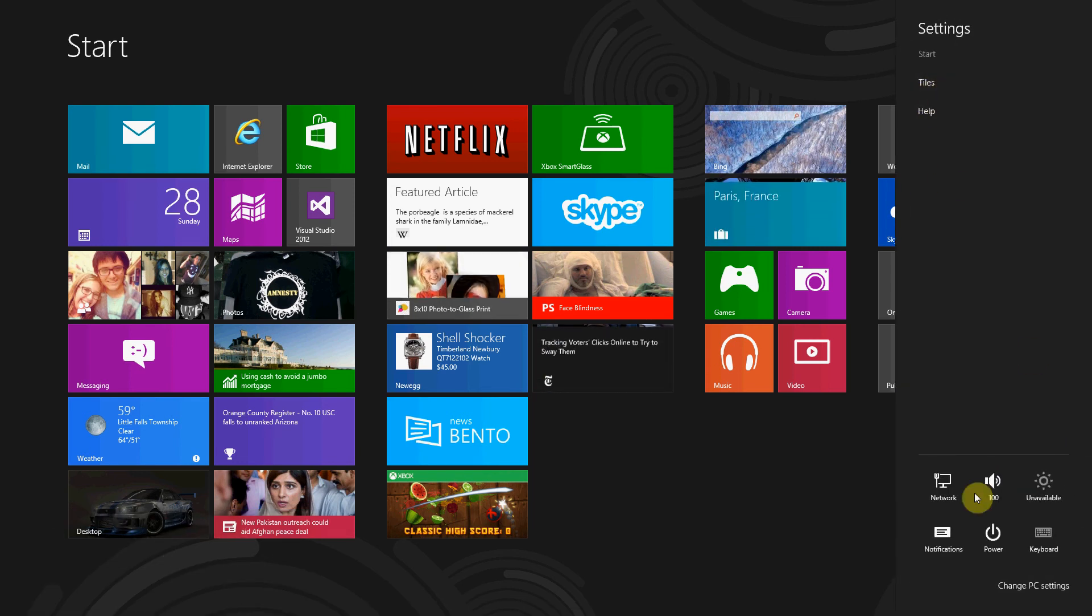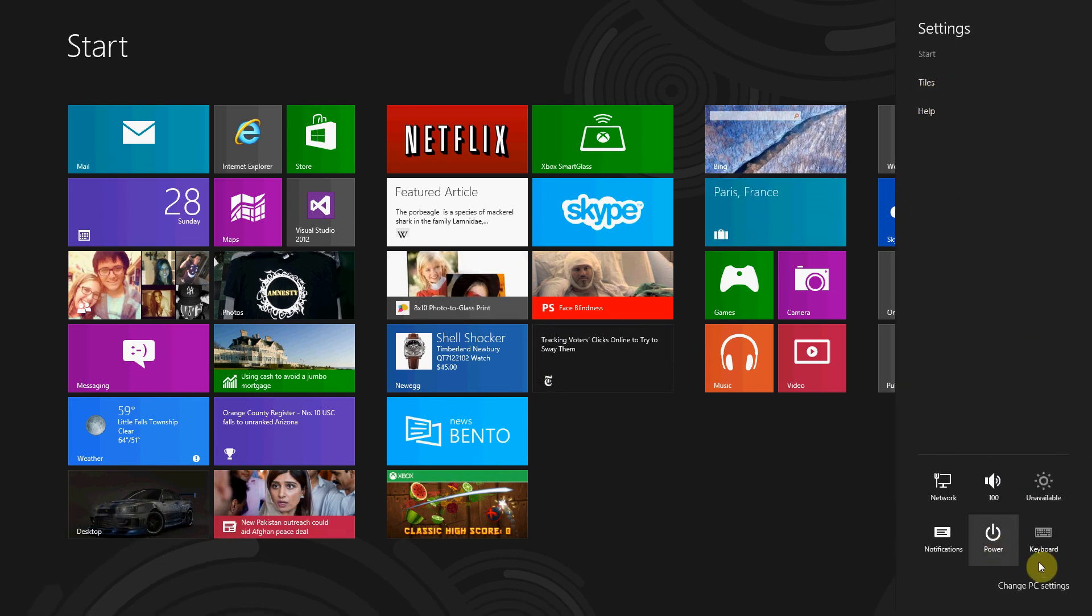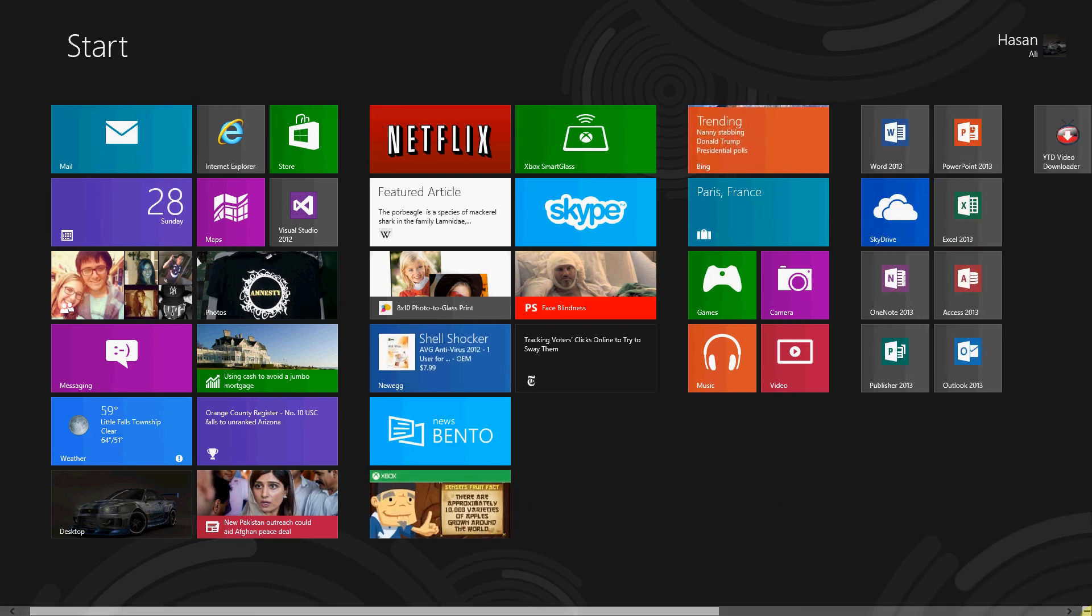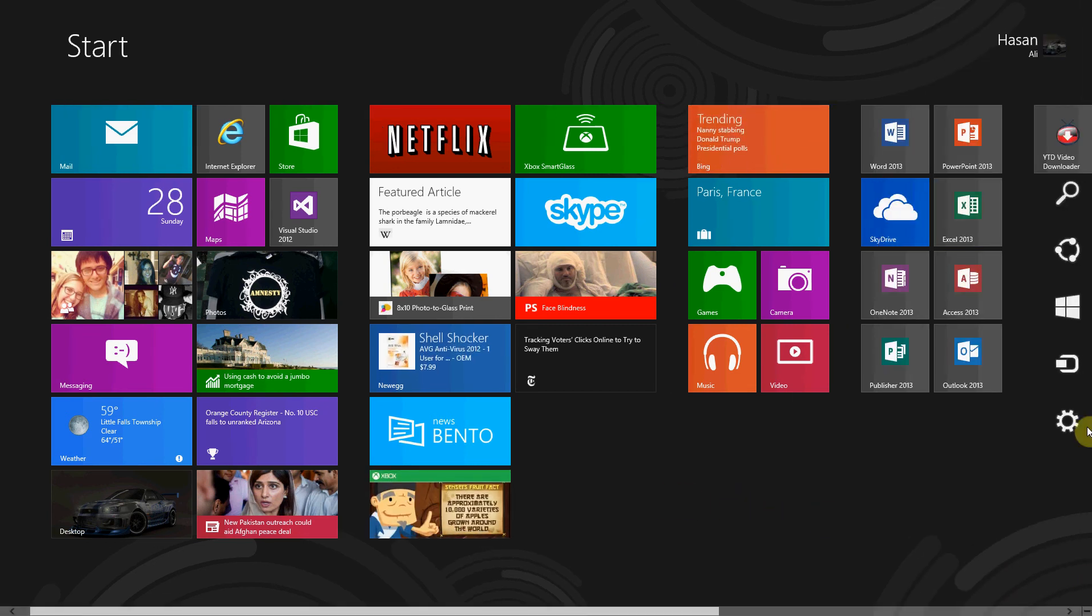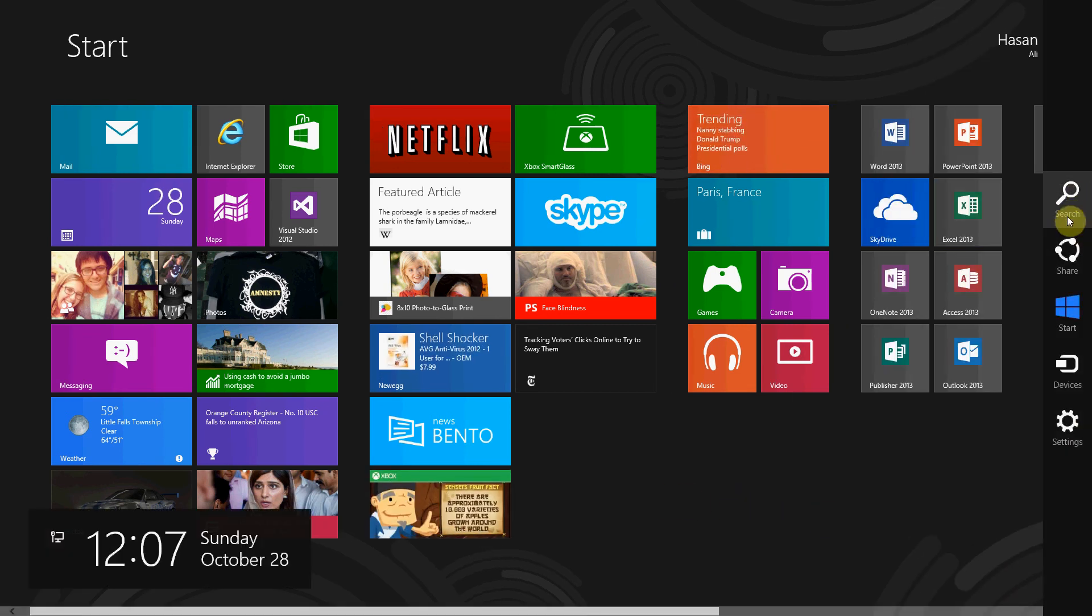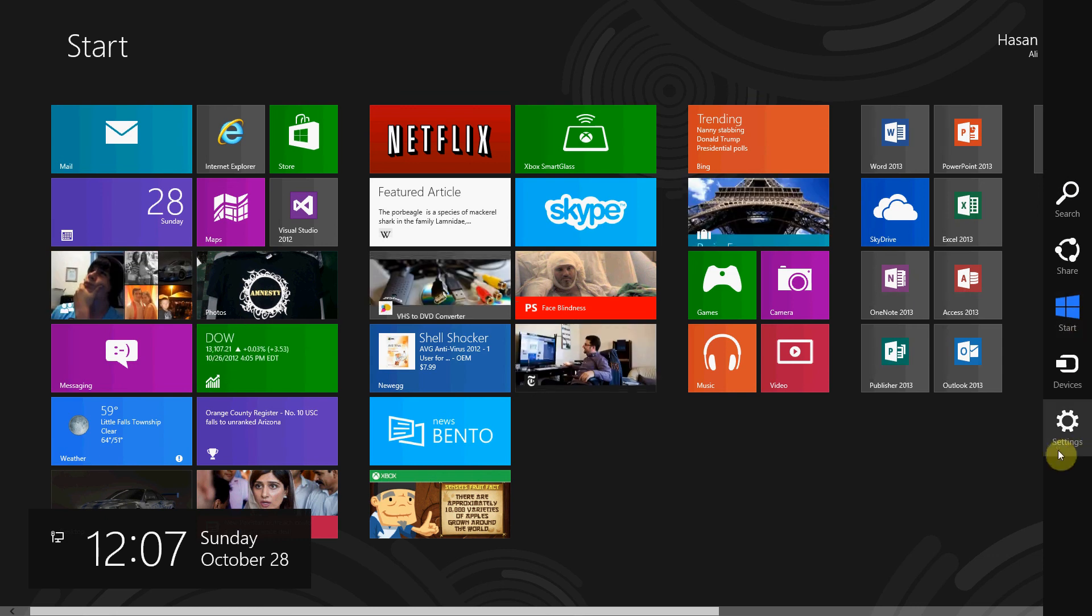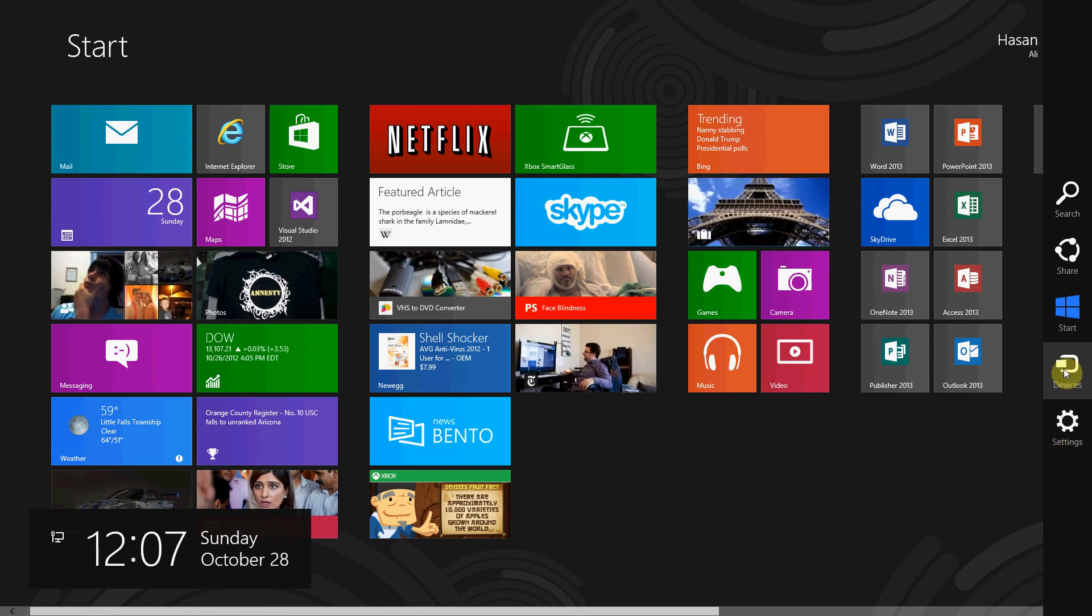But also if you go to Settings, you have this up here - your tiles, your help. So yeah, that is the first one under Start and Settings.